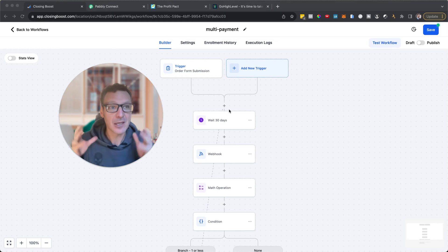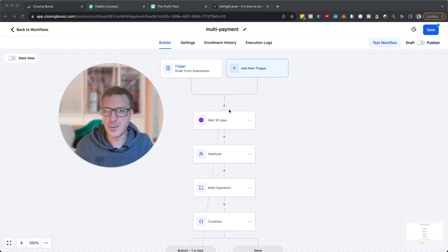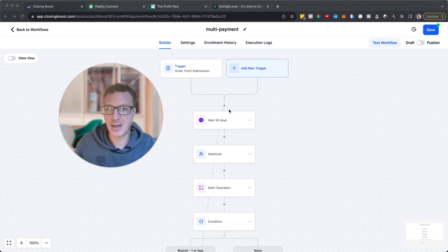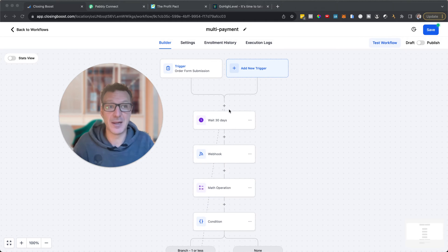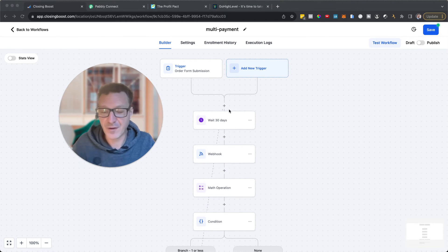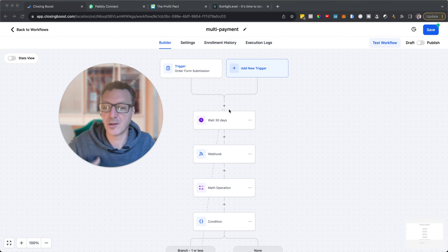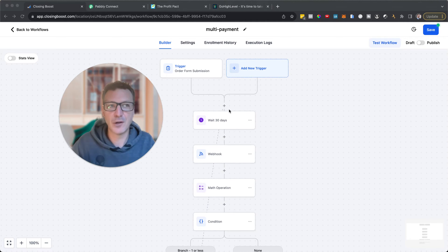This is important because you're going to have a lot of people who can't afford a product at a thousand dollars or 997, but they can afford a payment plan — say 333 dollars a month, which equals a thousand dollars. On a payment plan you might charge 347 or 400 dollars, so 400 times three months is actually $1,200, meaning you make a bit more money.